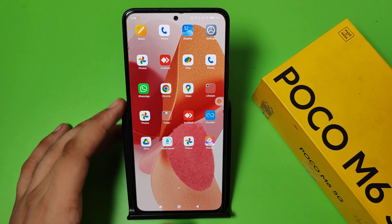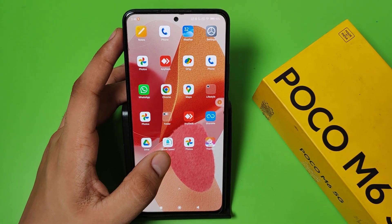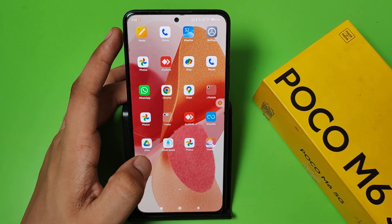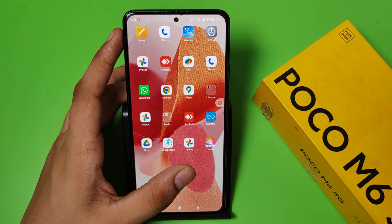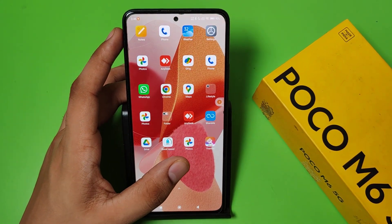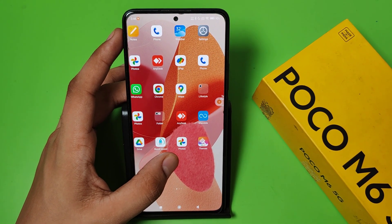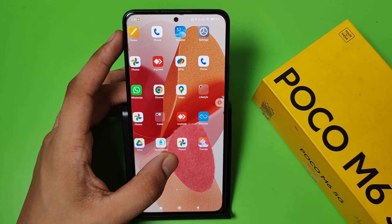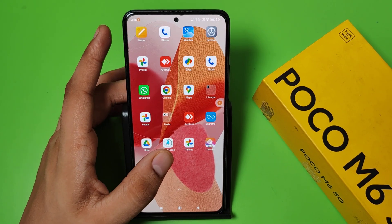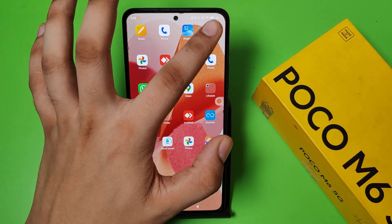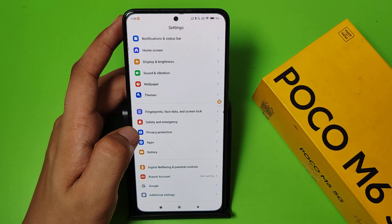Hello friends, welcome to our YouTube channel. In this video I'm going to tell you about how you can turn off dual apps in your Poco smartphone. Before watching this video, if you have not subscribed to our YouTube channel, then subscribe to it and like our video. So let's start.